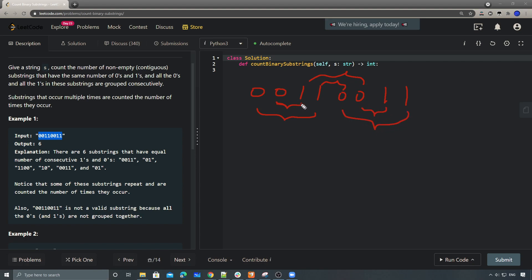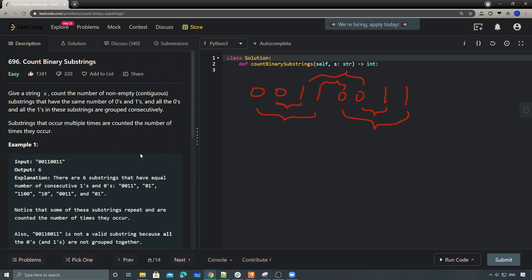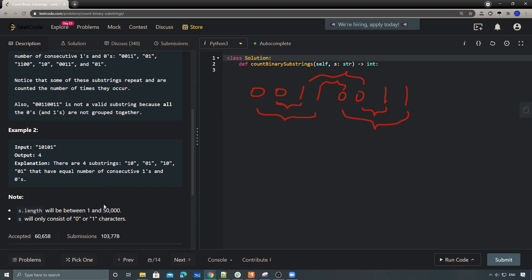The constraint is up to 50,000 characters. A brute force way would be to enumerate all substrings and for each substring count the zeros and ones, but with this kind of constraint, the brute force approach would definitely TLE. We need to find a better solution.